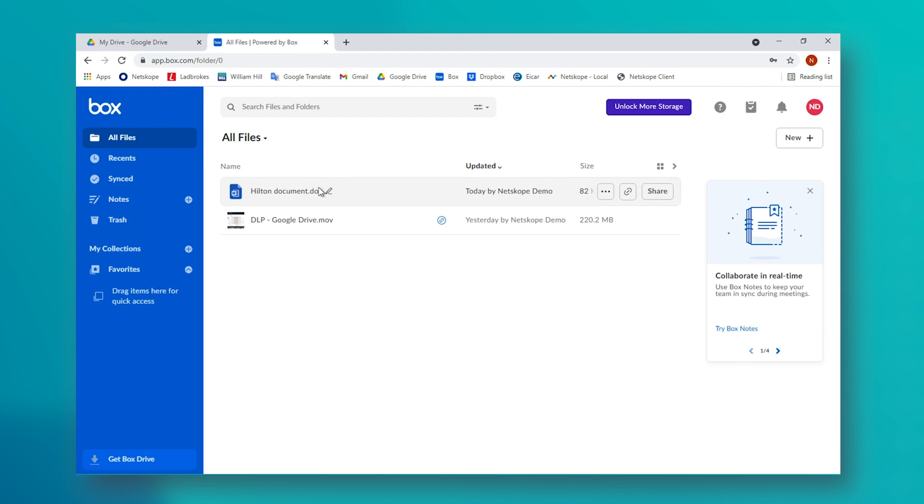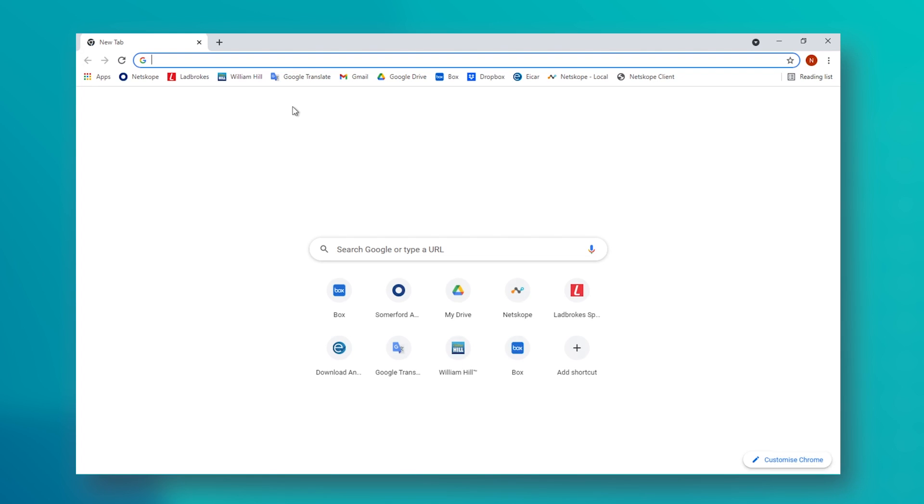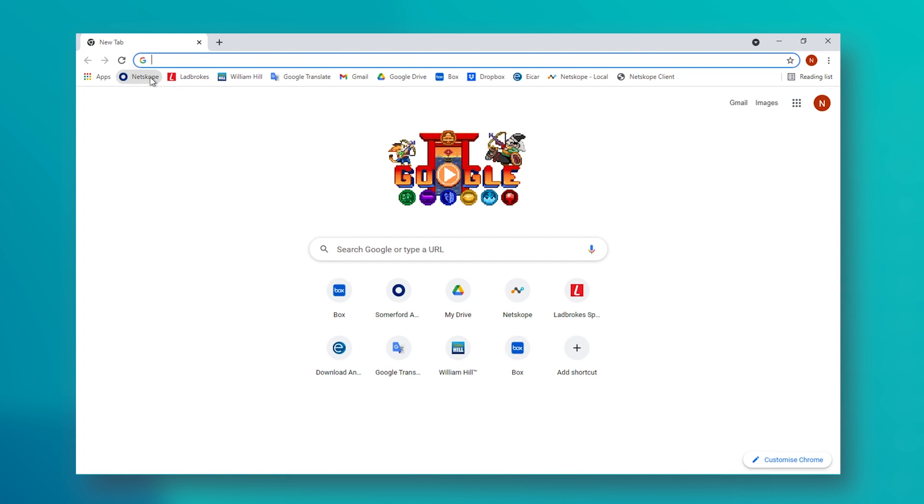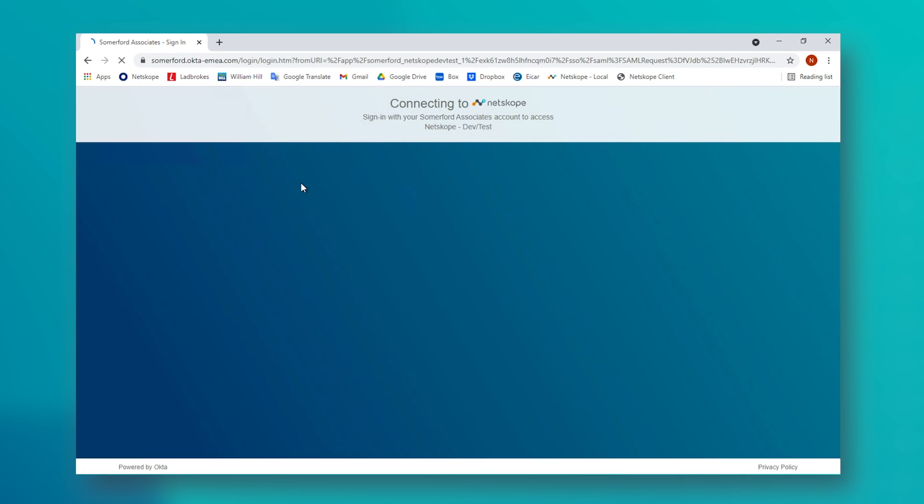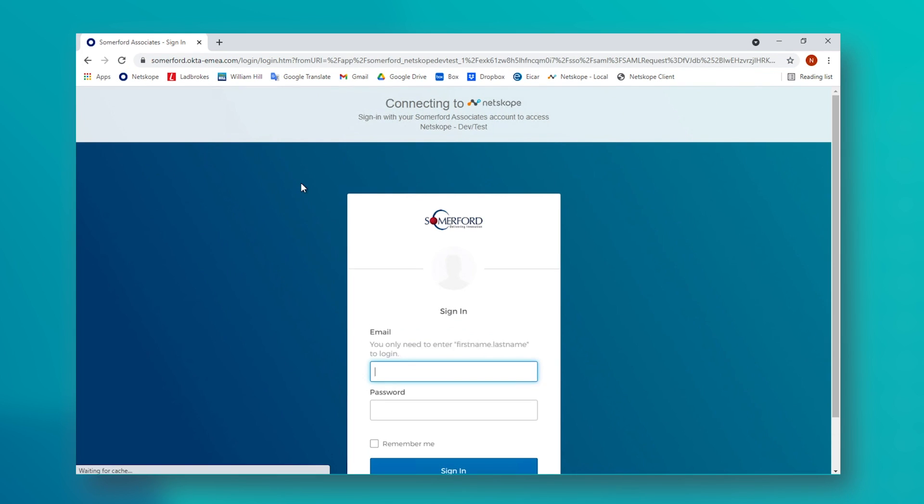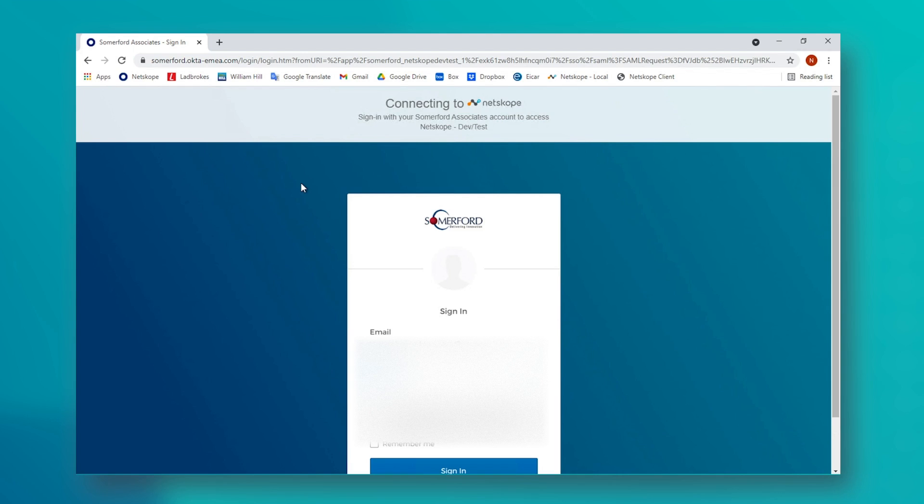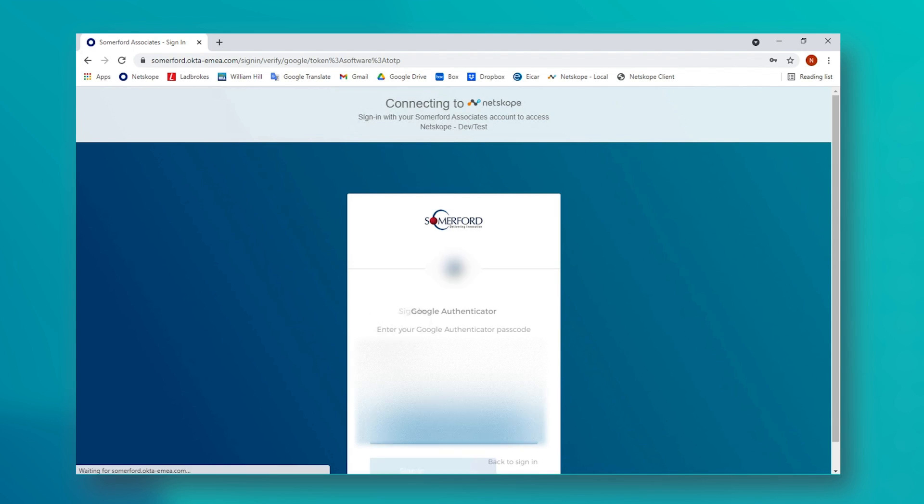So how can we close such data exfiltration points using Netscope? Let's start by logging into our Netscope cloud portal. As always, we are using Okta to centralize our user management for the tenant and to provide us with MFA, and this should be standard with any public-facing login page like this.